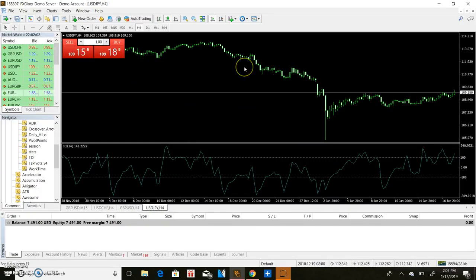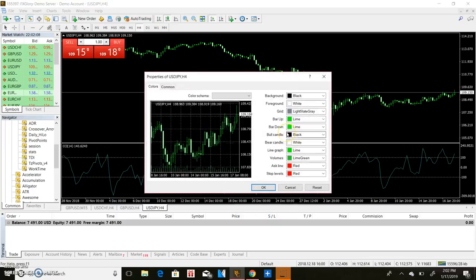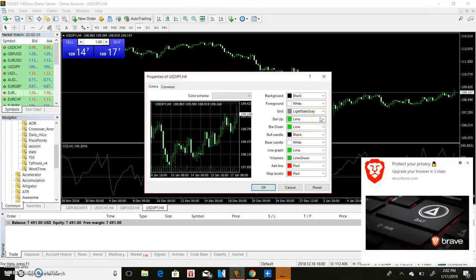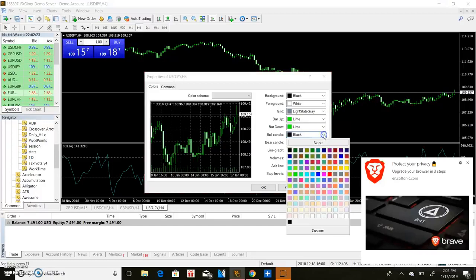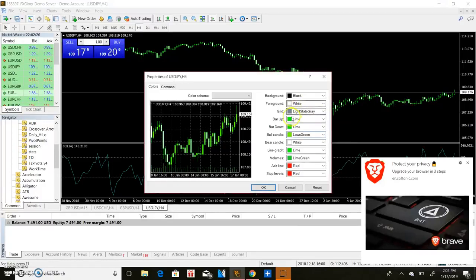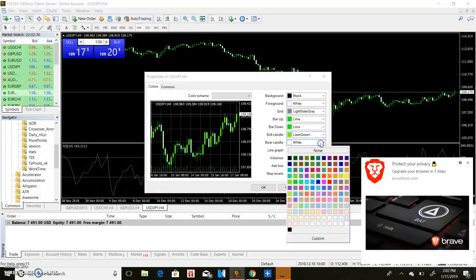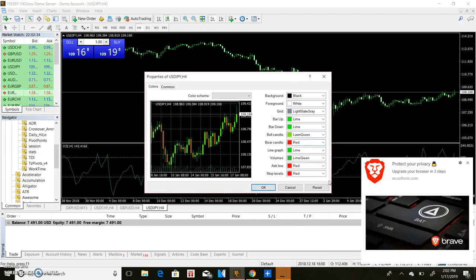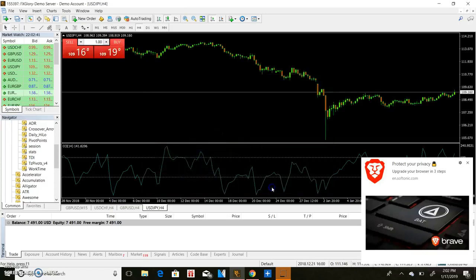You want to take those off and then you want to come and do right click again, go to properties, and then you can go in here and change these colors. So let's see here. The bull candle black. So we want to change that to green. So we'll do a lime green on the bull color. And then the one that's white, we want to change to red on the bear candle color.